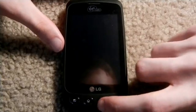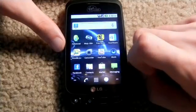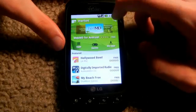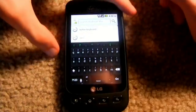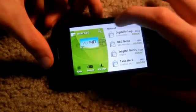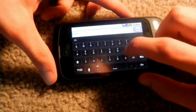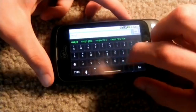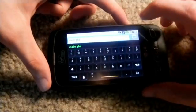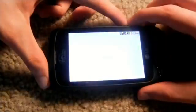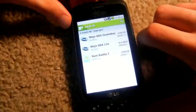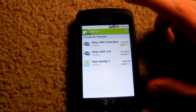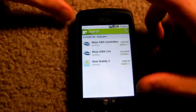So now we're going to go and turn on the phone, going to go into the marketplace and we're going to search Mojo GBA like so, click go and we're going to find it. Mojo GBA Lite, that's what we're going to download.